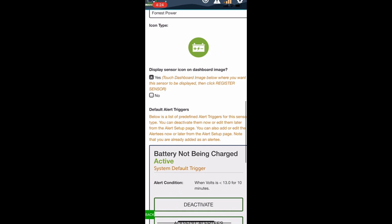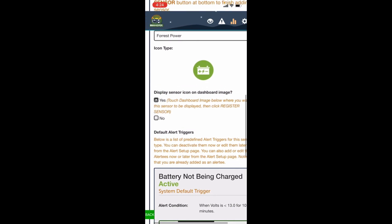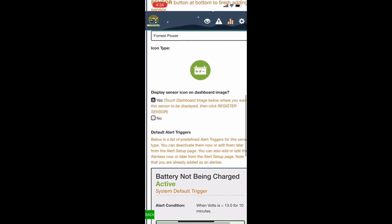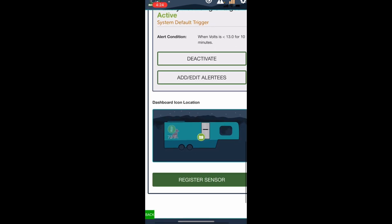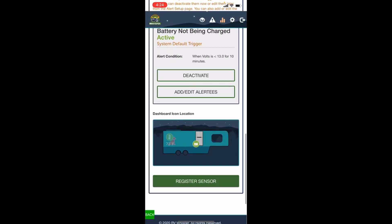Let's see, touch display image below where you want the sensor to appear. We're gonna put the sensor... and see, so we want it to go over here.